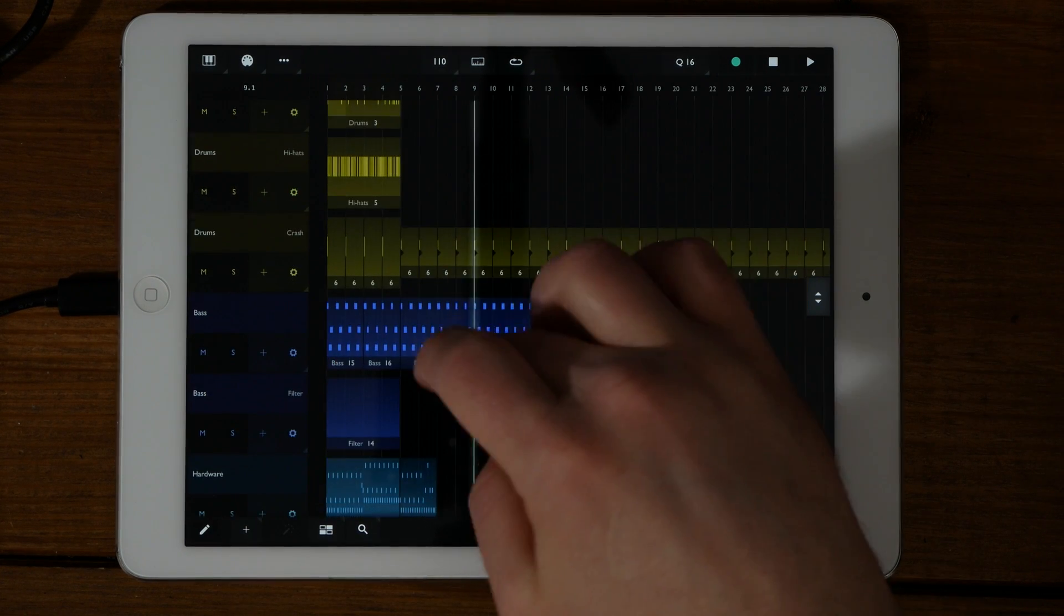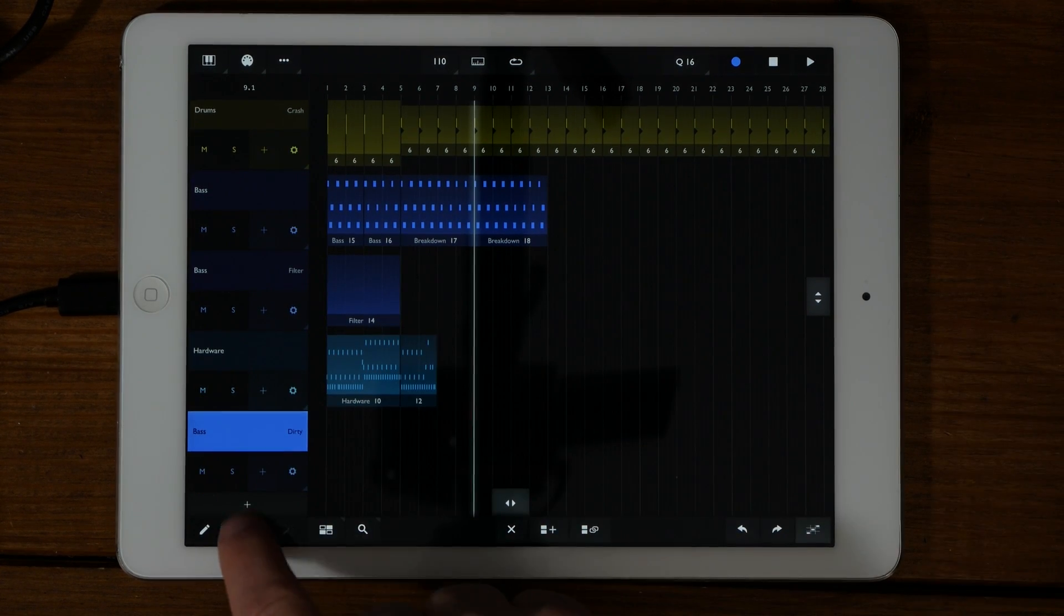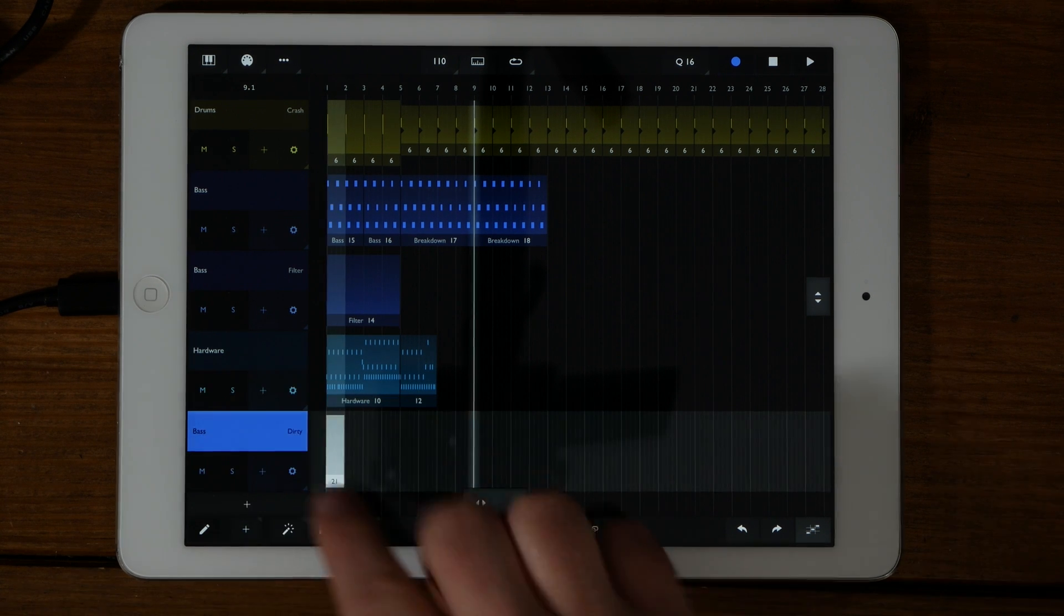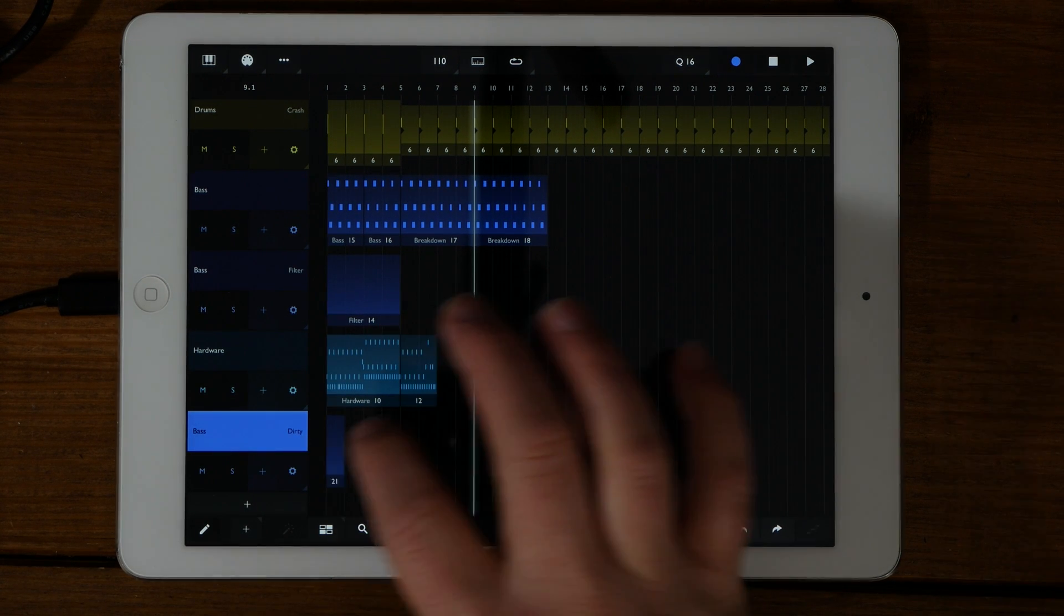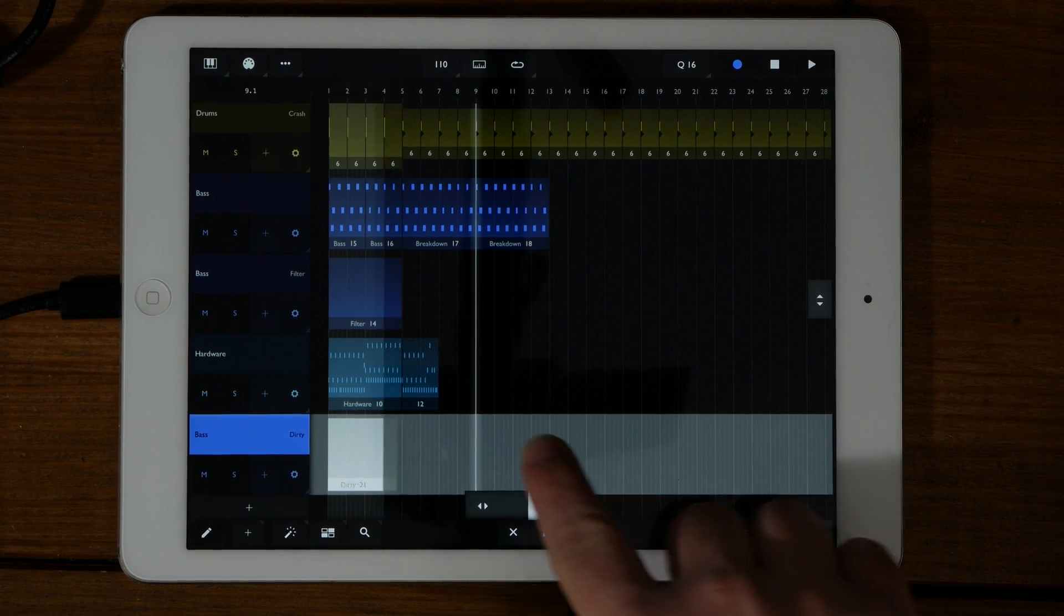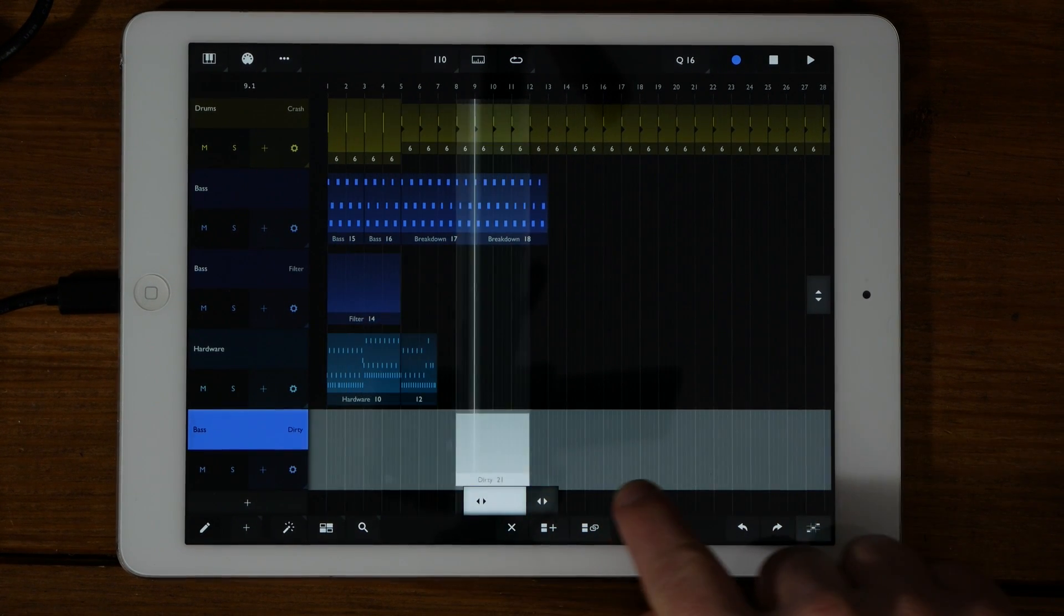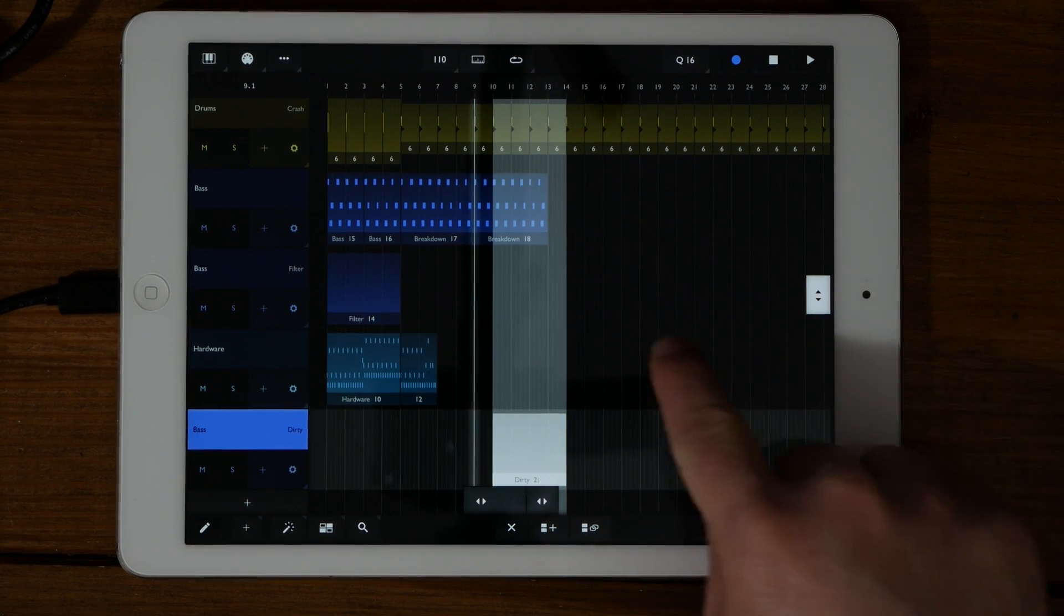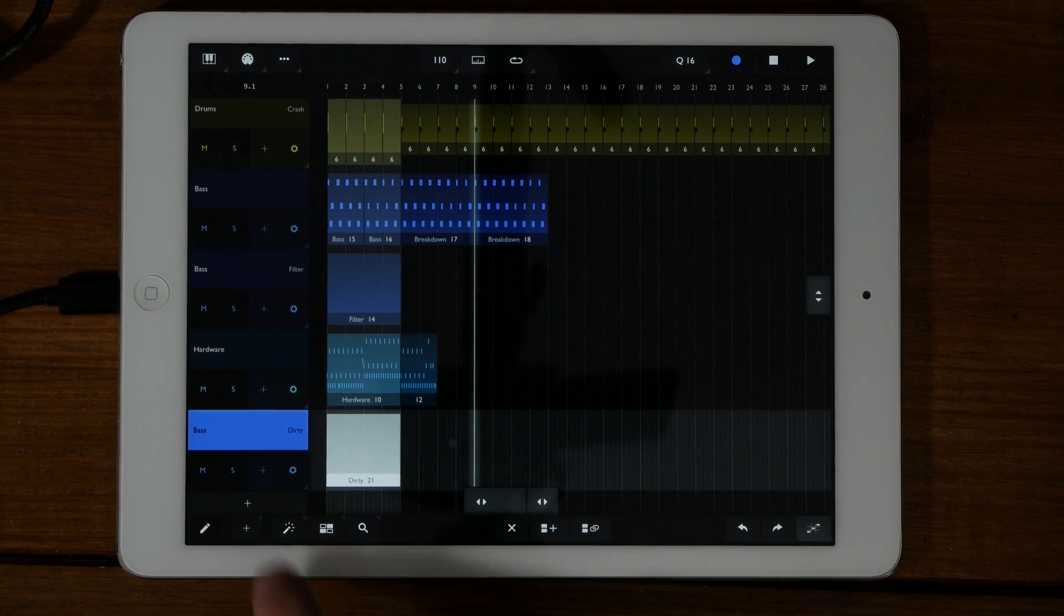You can also use the plus sign to add an empty part at the playhead. With a new part selected, three sets of double arrows appear on the screen. You can expand the selection, move the selection horizontal or vertical. This makes it really easy to get precise movements.